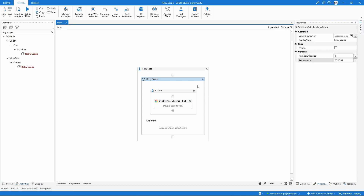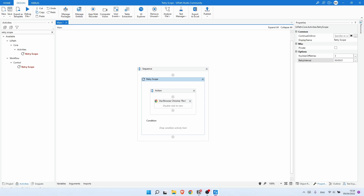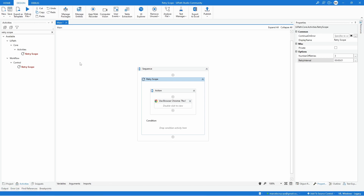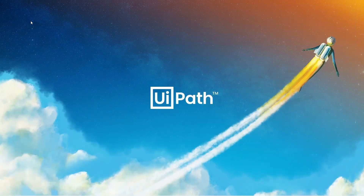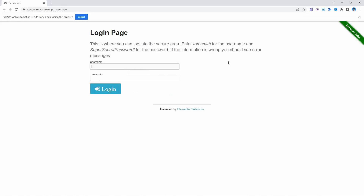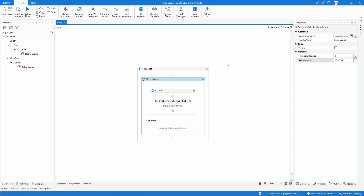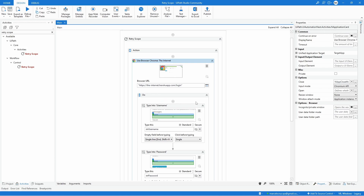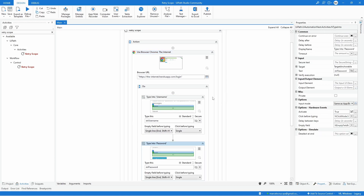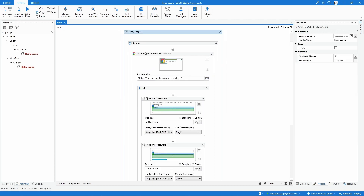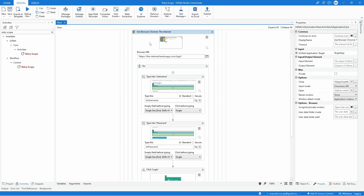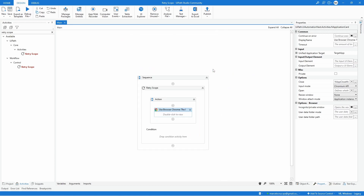Let's test our automation — after it opens the browser let's close it to see what happens. Let's run the automation, close the browser, and we can see that the browser was opened again and the login was done successfully. Because an exception was thrown when we closed the browser, the automation retried all activities from the first one, and the login was completed successfully.